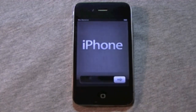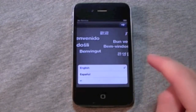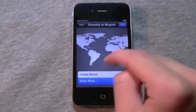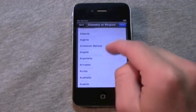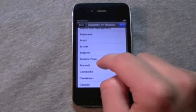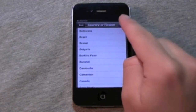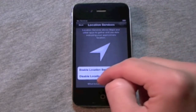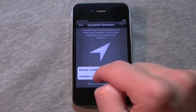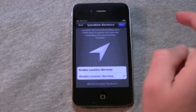If you want, you can start timing now. So select your language, your country — I'll just choose Canada, there's not much of a difference. You can choose to enable or disable location services. I'll just disable it for now.